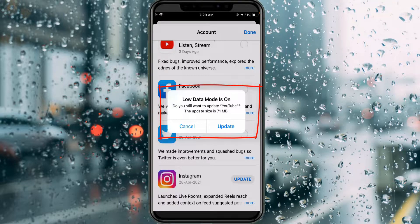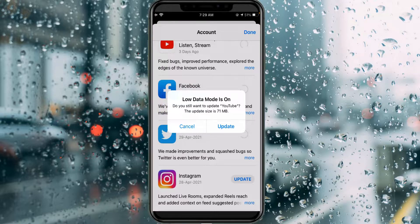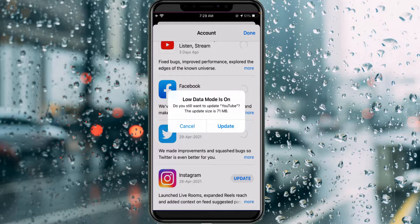This message only occurs when I am using the WiFi connection, and it does not come when I am using the mobile data network.